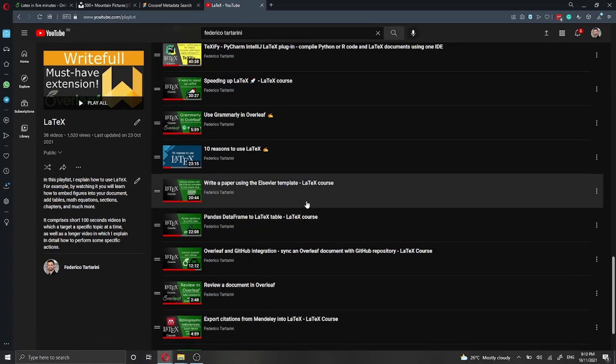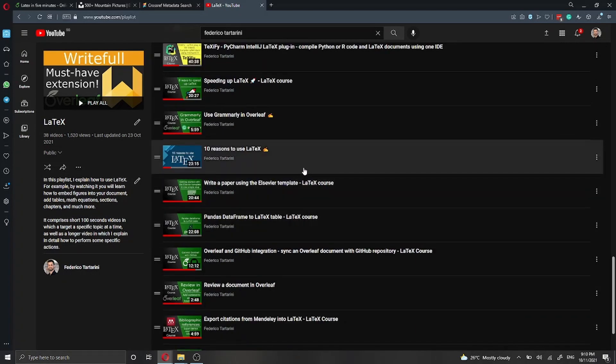I also have a tutorial on how to write a paper using the Elsevier template and 10 reasons why you should use LaTeX, and why you should switch from Word to LaTeX. This video tutorial is going to be mostly for beginners, but also if you already started using LaTeX, you might find this tutorial useful because I'm going to cover some key concepts which all of you must be familiar with if you want to use LaTeX in an effective way.